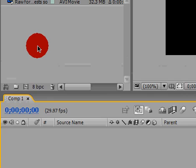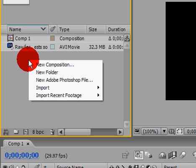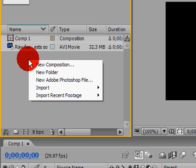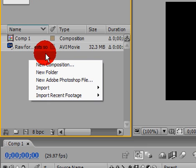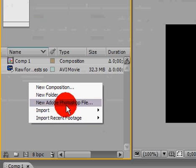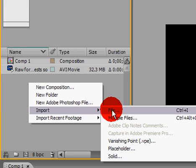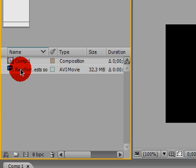So right here, Comp 1. If you don't know how to import a video, you just right click into this little panel here, project, then go to Import, and then you go to File, then you choose your file, and it will import it.